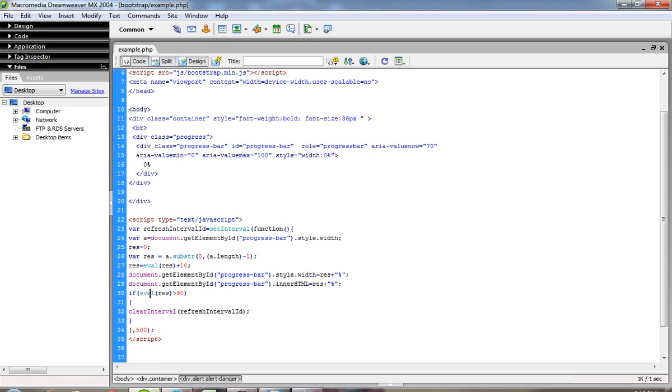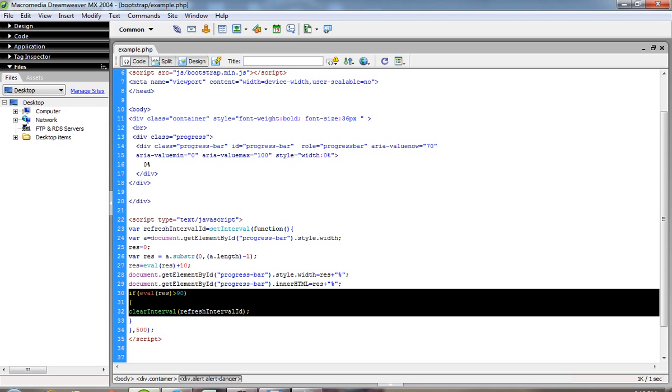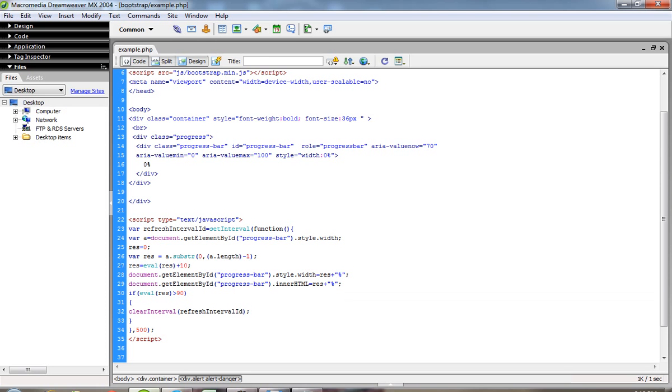Then I need to stop the timer when the value reaches 100. So I'm writing this condition to stop the interval.